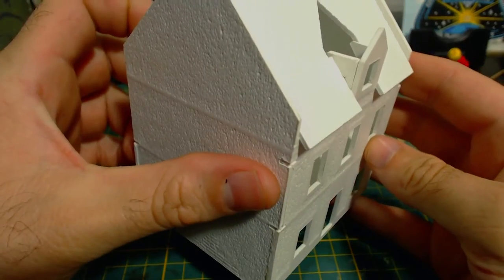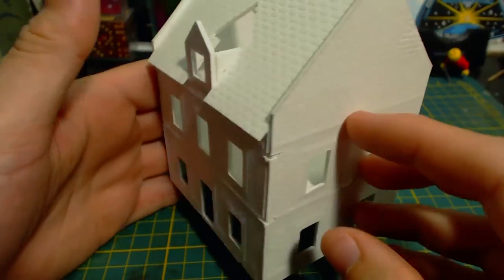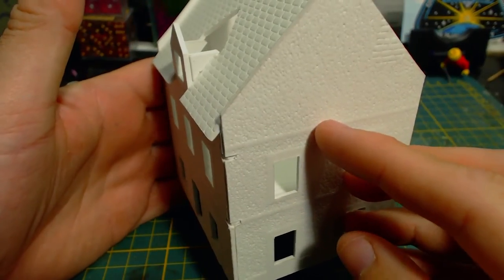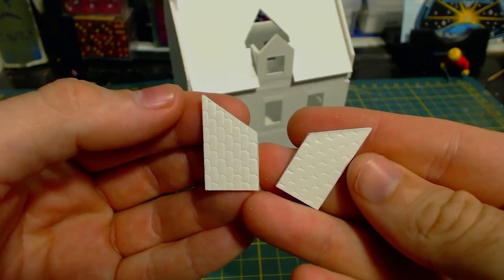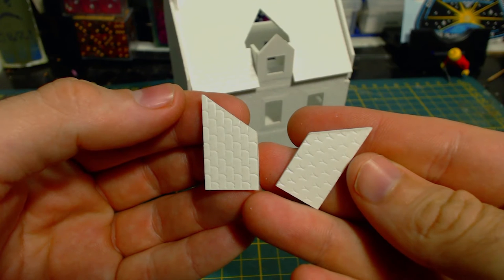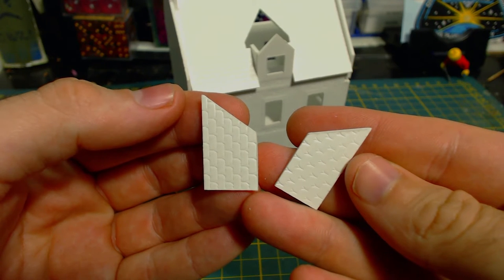Definitely not perfect and a little bit gappy, but again, gaming piece, not display piece. Next the little room needs a roof.